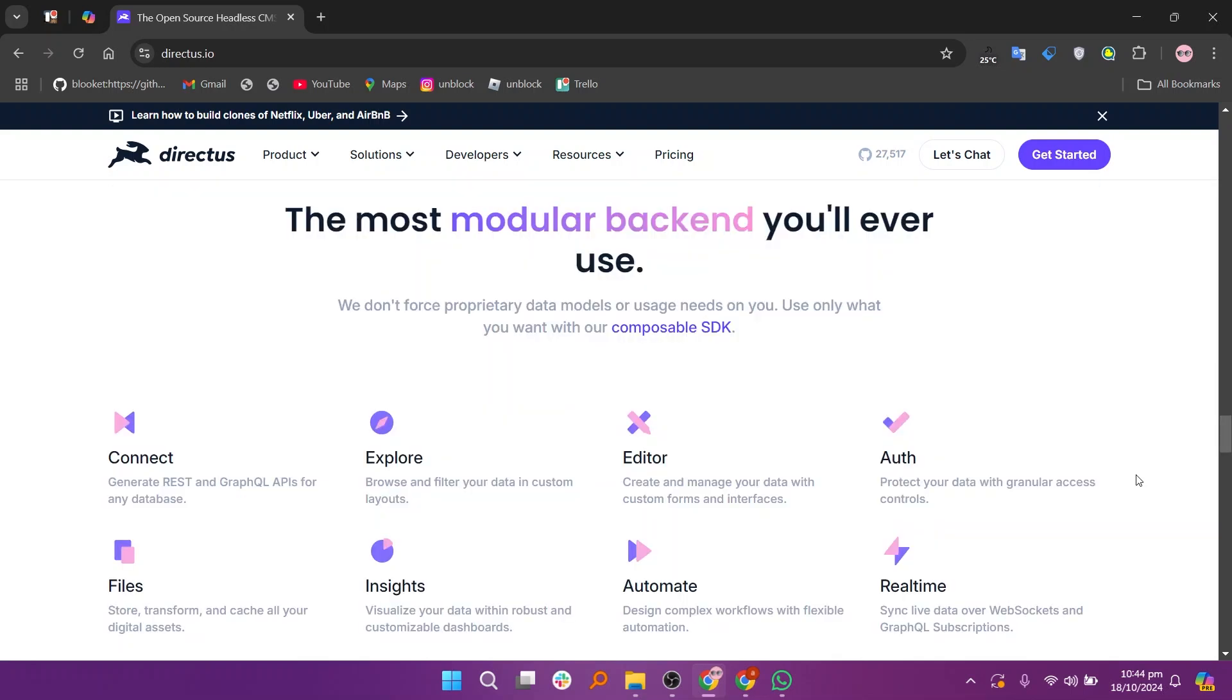So that's the comparison between Supabase and Directus. Make sure to use the links given down in the description to get started with either platform.